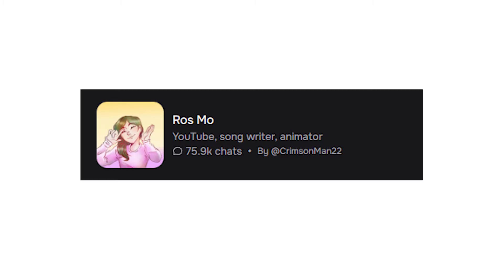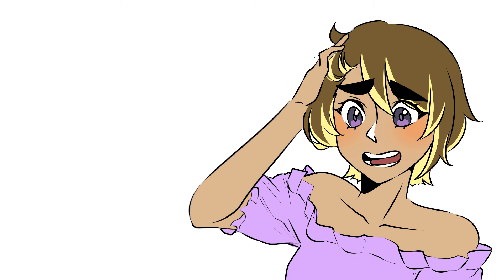We used to only have one Rossmo chatbot in Character AI, but now, we have four. I don't know why I have a chatbot here in the first place, much less know why there are four of me now.